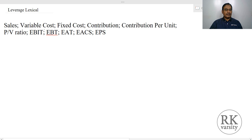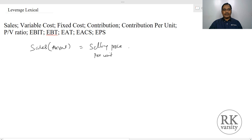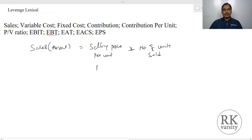Here are the key lexicals that we use in the context of leverage. One is sales. Sales is the amount you get as the product of selling price per unit times number of units sold. For example, if the selling price per unit is Rs.10 and you sold 1000 units, then your sales is Rs.10,000.